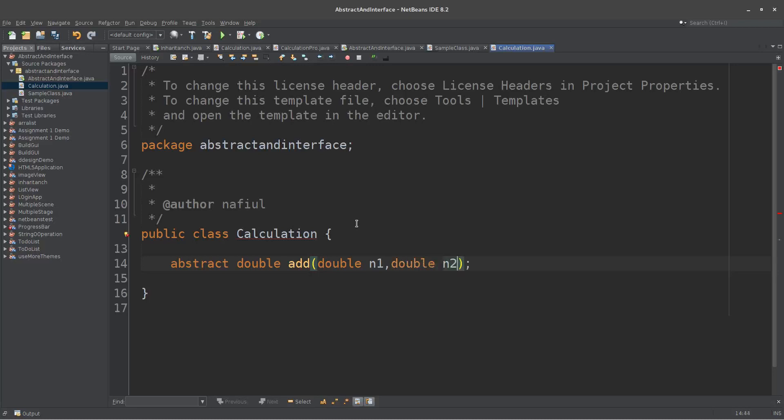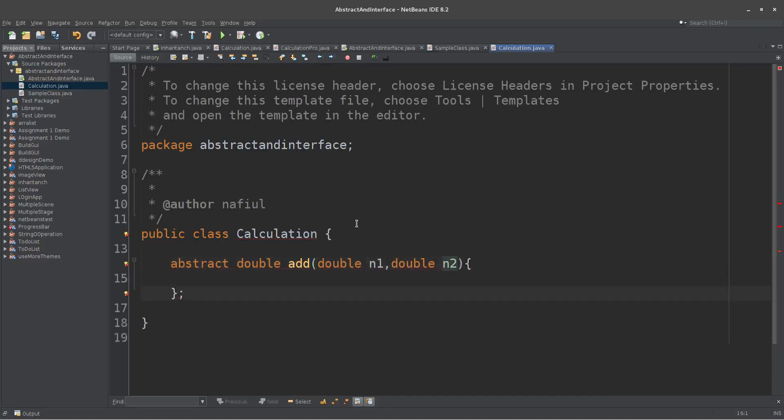Abstract classes are more than a body. If the abstract class has less than a body, the abstract class is more than a body.